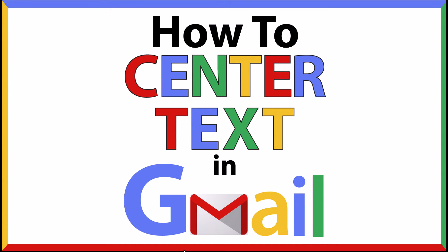This is going to be a video tutorial on how to center text in an email using Gmail. I will be using a desktop PC for this.